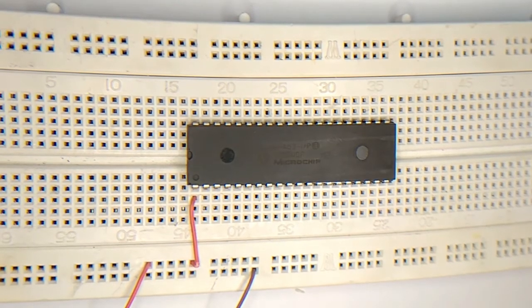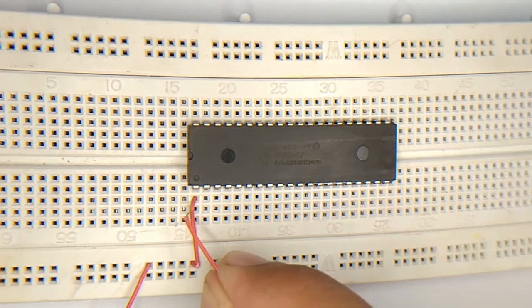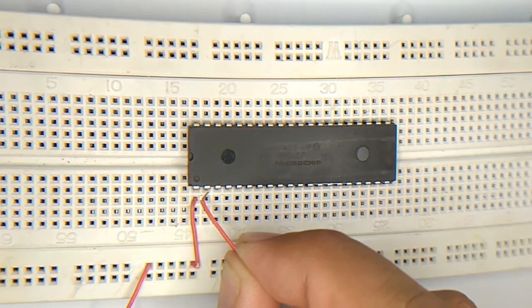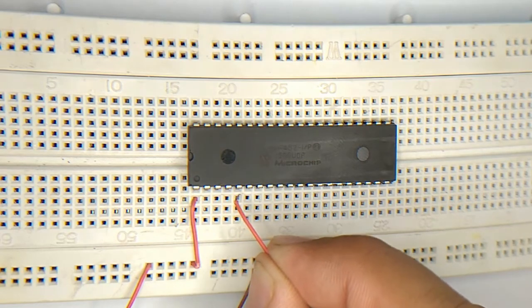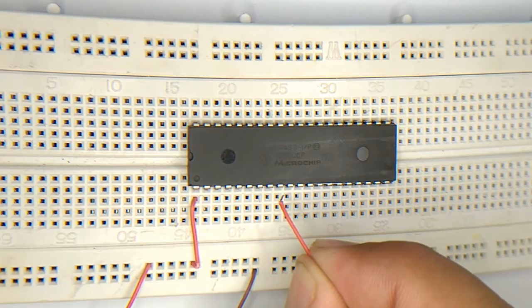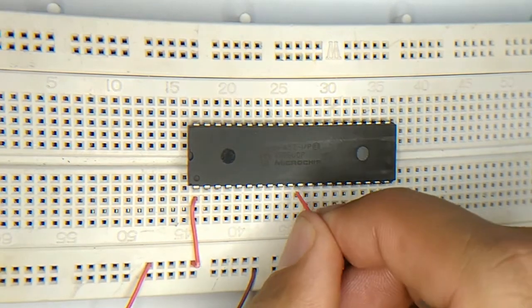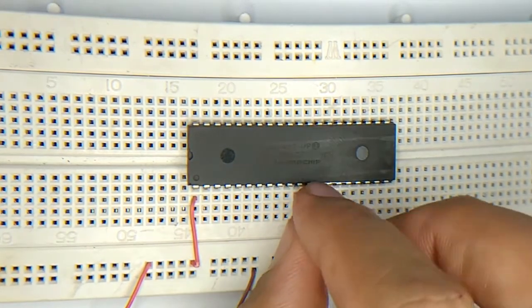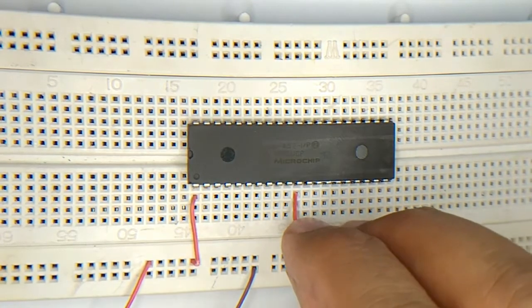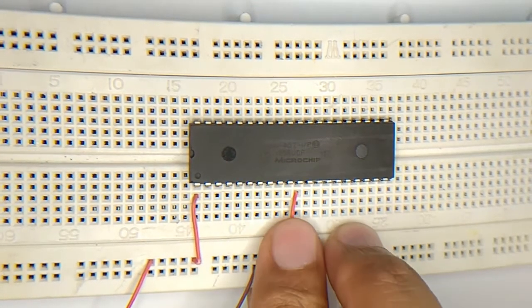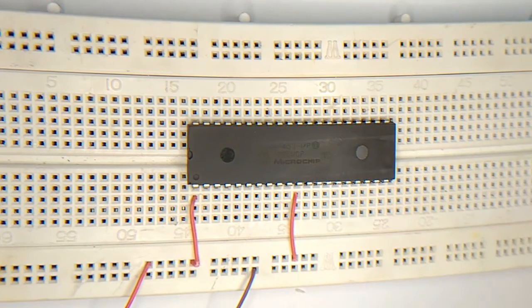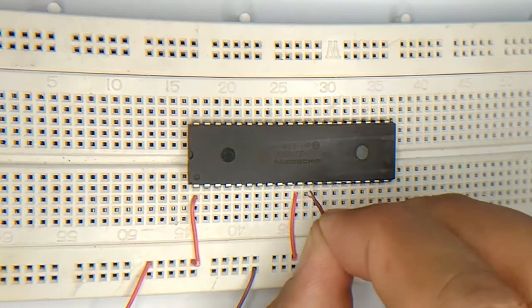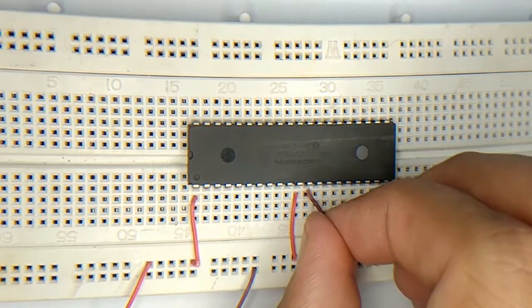The next step is I am going to connect pin 11 with VDD. I am going to start counting: 1, 2, 3, 4, 5, 6, 7, 8, 9, 10, and 11. This is the 11th pin and I am going to connect it with the source 5 volts. Next, pin number 12, I am going to connect it with the ground VSS.